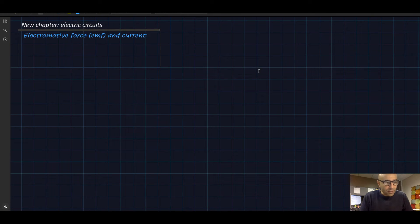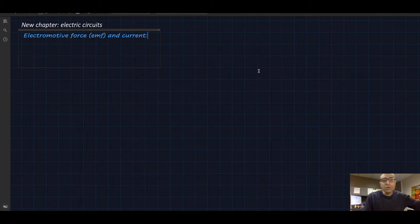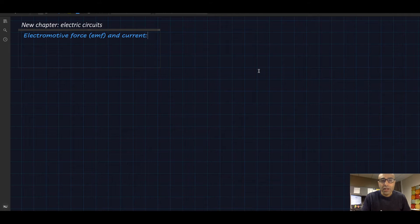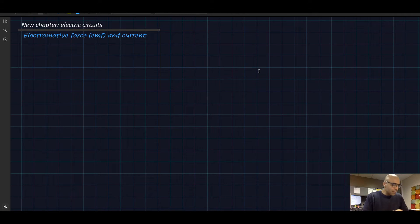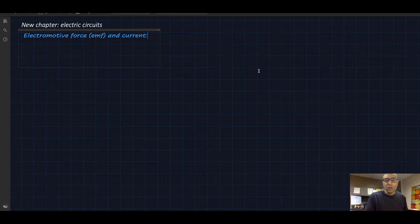Hey everybody, I hope you guys are doing well. Today we are going to start on a new chapter, and that chapter is known as electric circuits. How did we get here? Let me just take you through a quick survey of what we learned so far.